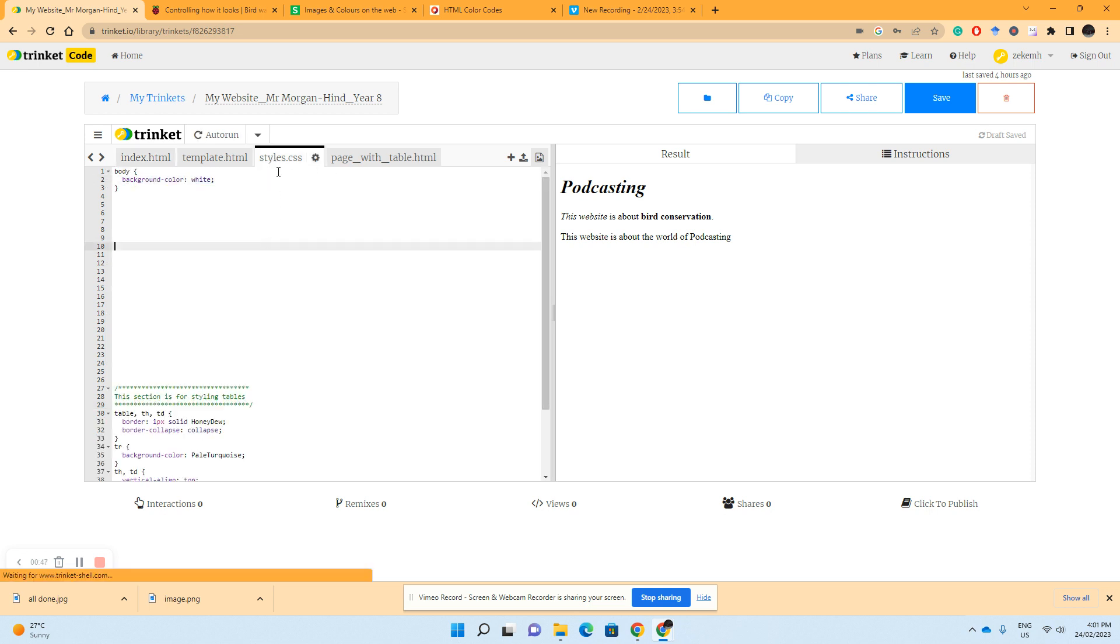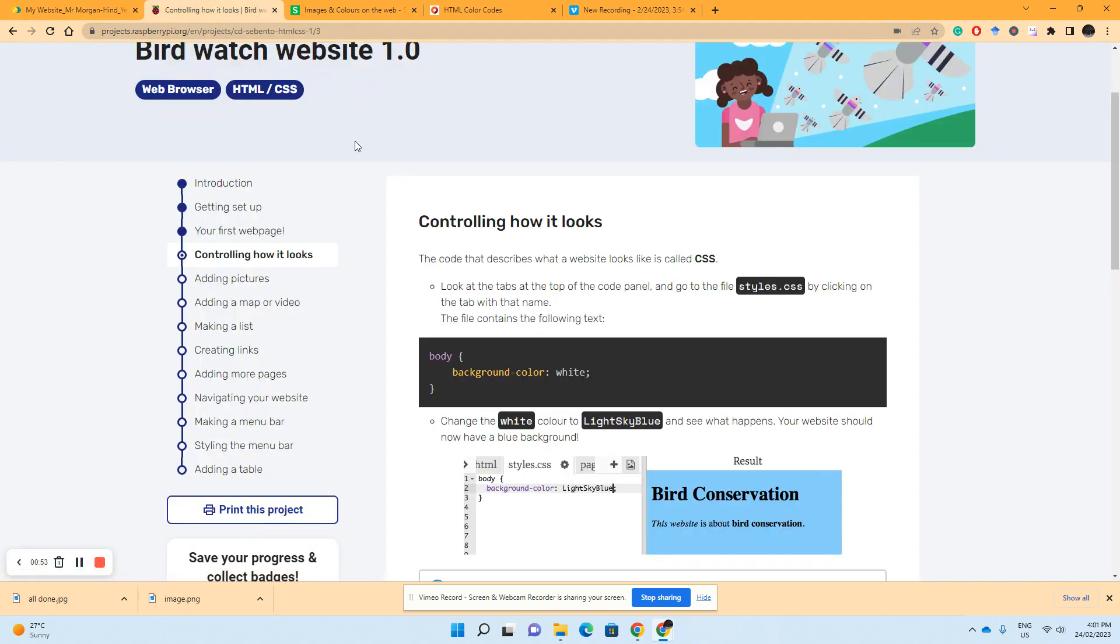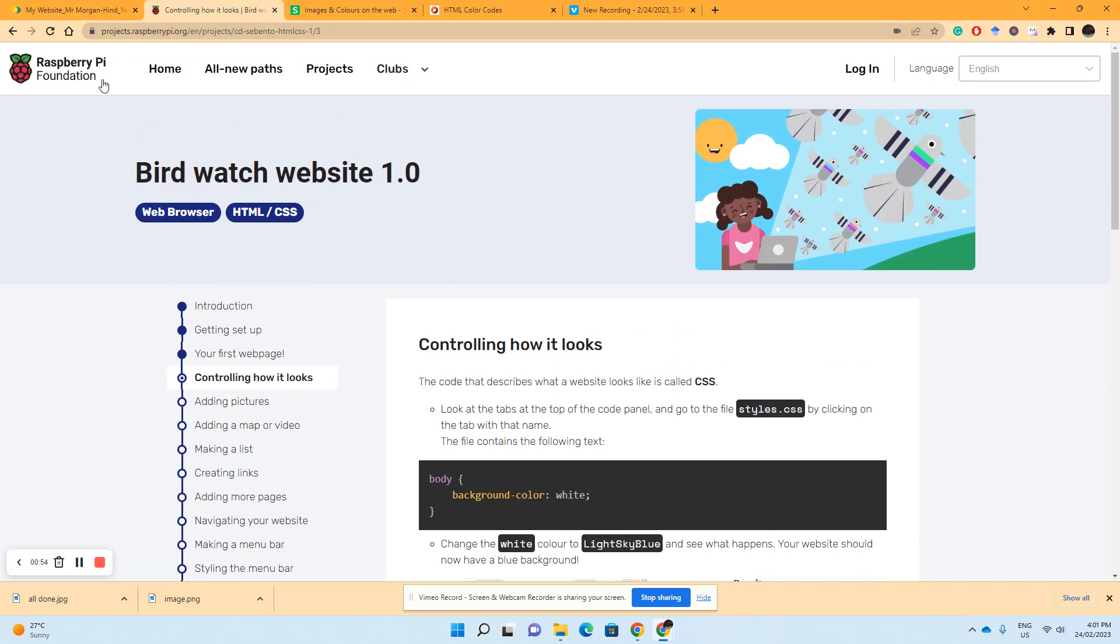If we click over to our style sheet for our web page, we can clearly see background color white. And if you're following along with the Raspberry Pi tutorials, we're up to controlling how it looks.